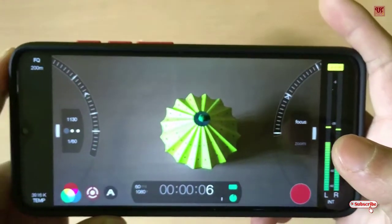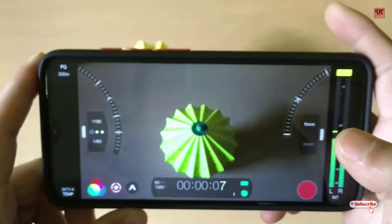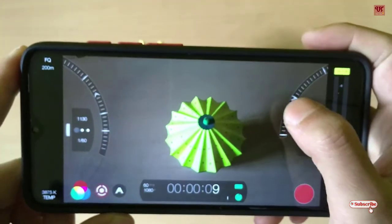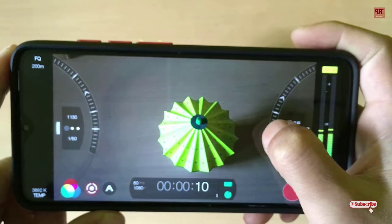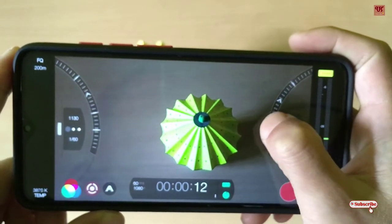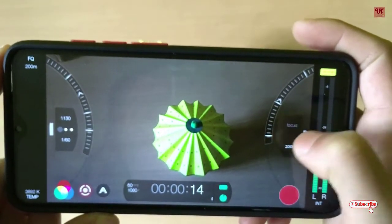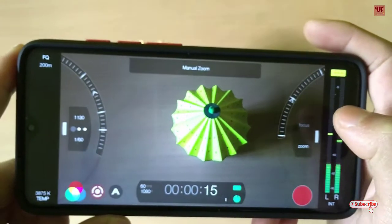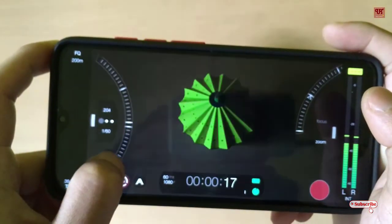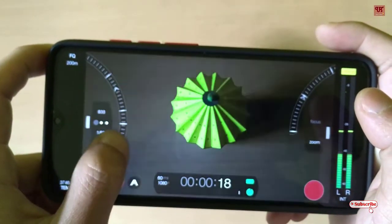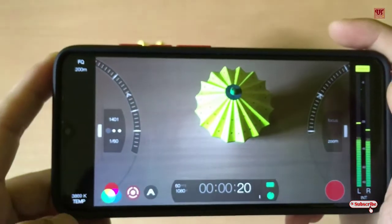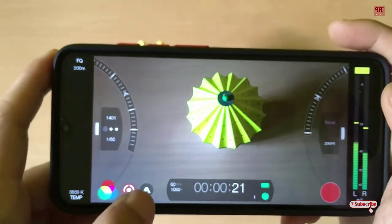Using this you can start recording, and at the same time you can do zooming, focus, and even control the ISO, brightness, and aperture systems.